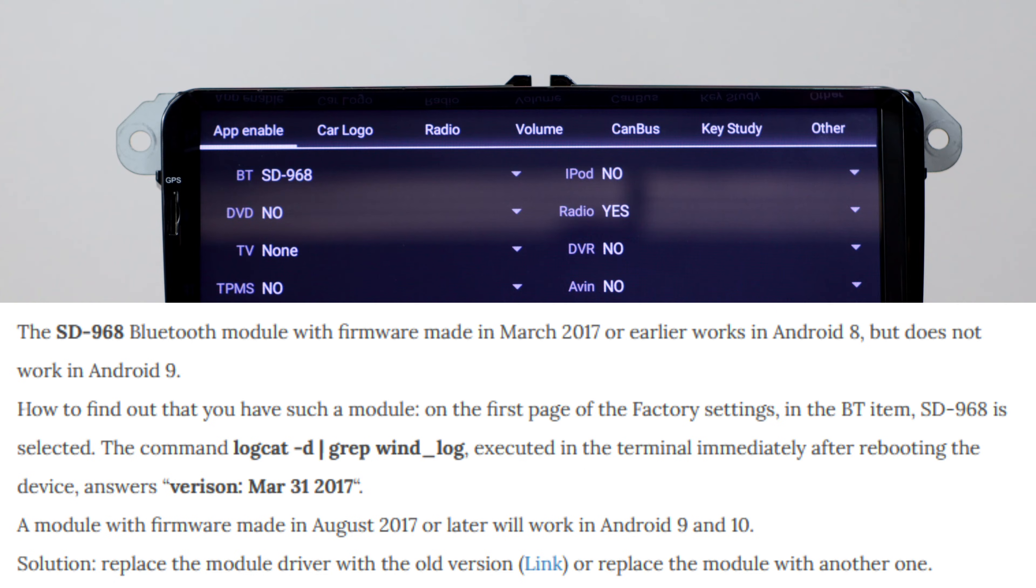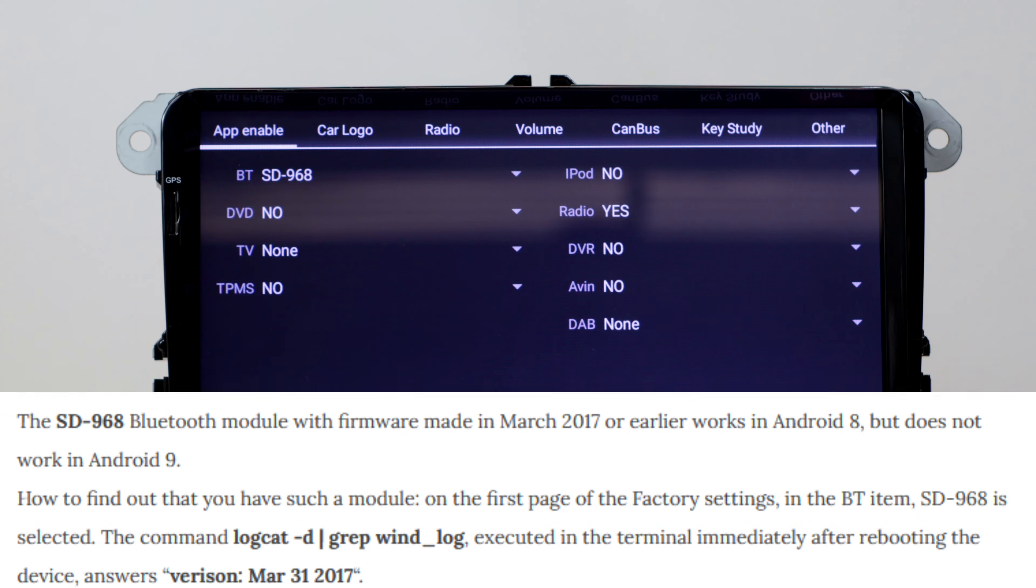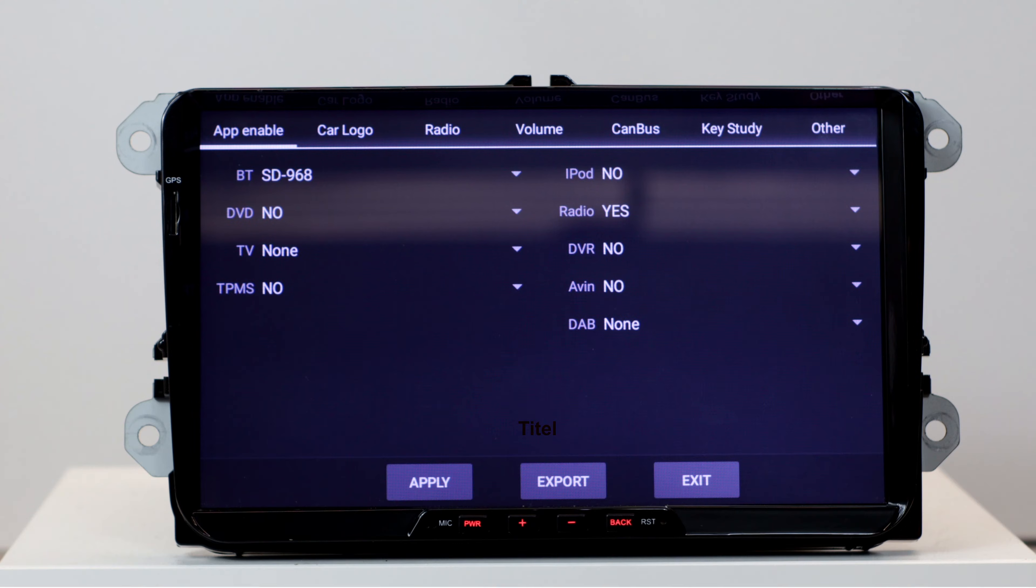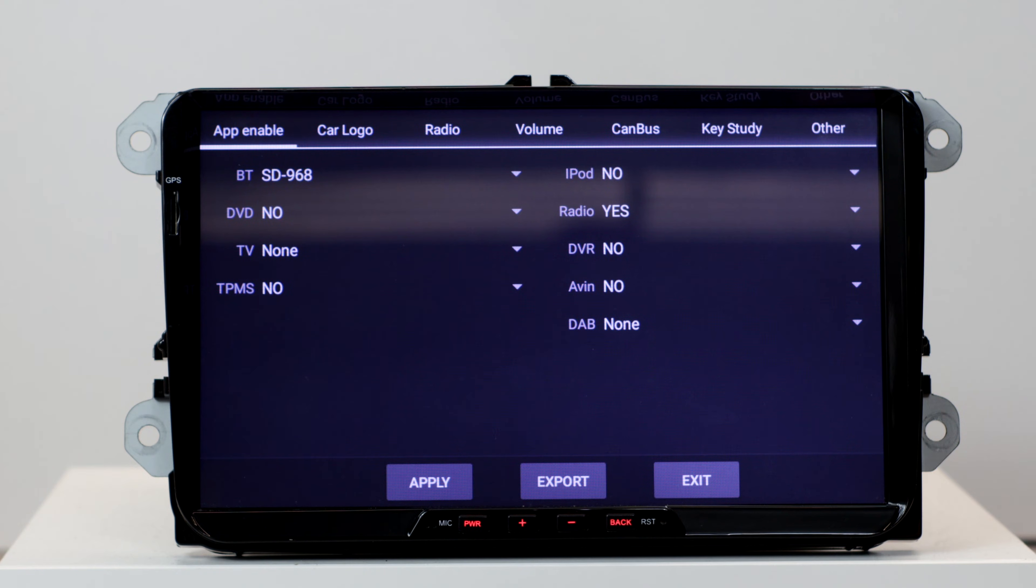There are two different versions. One with the firmware from March 2017. This one does not work with Android 10 yet. There is a workaround, but it requires root rights, which is not yet available for Android 10. If you have the firmware from August 2017, it works fine with Android 10.